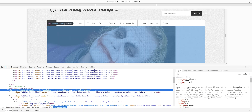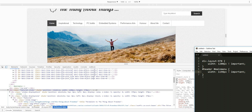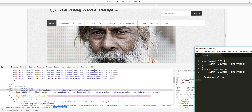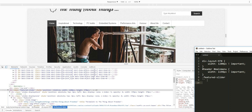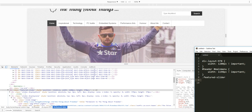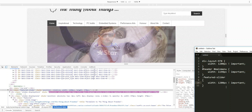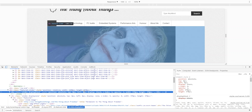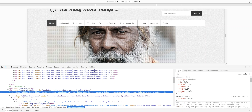The class name is called 'feature-slider', and I am going to pull this code and copy it. Here you can see the feature-slider is 1000 pixels wide.